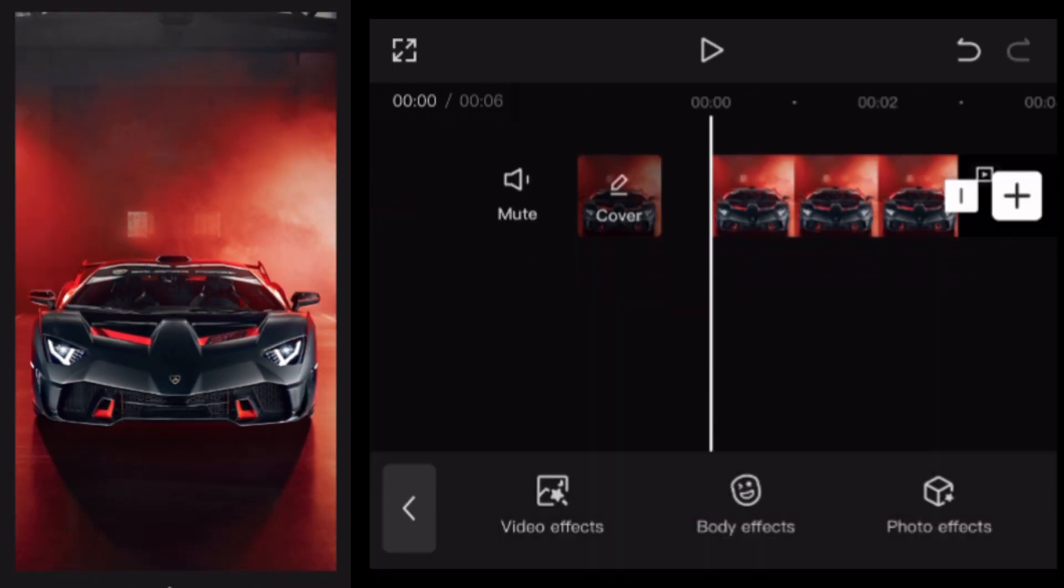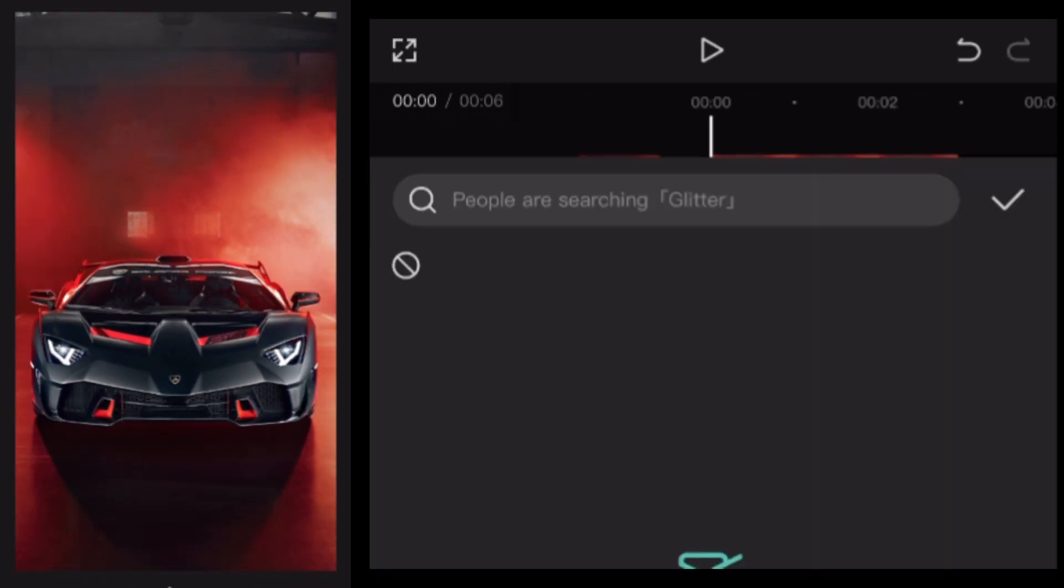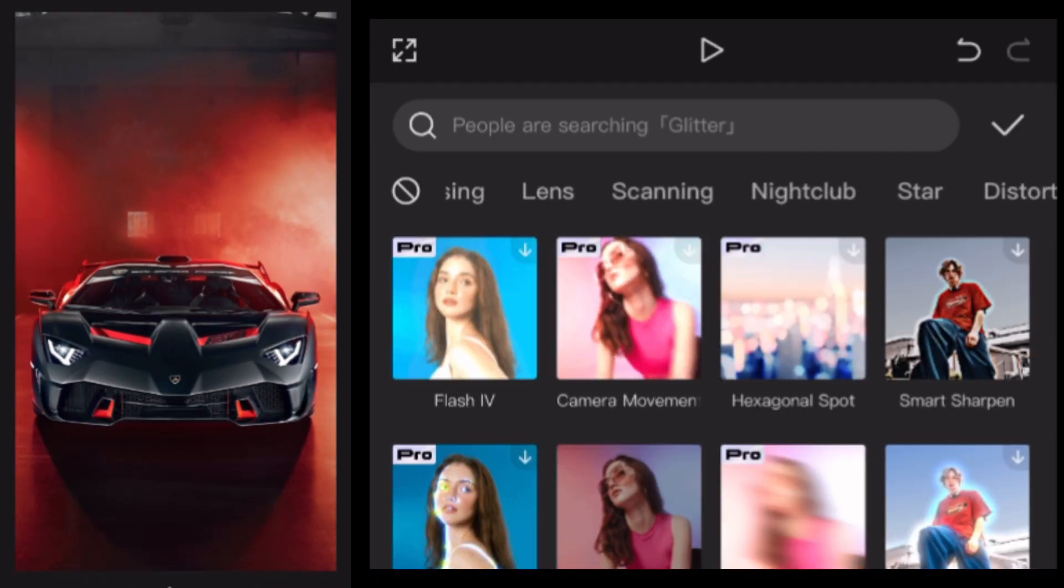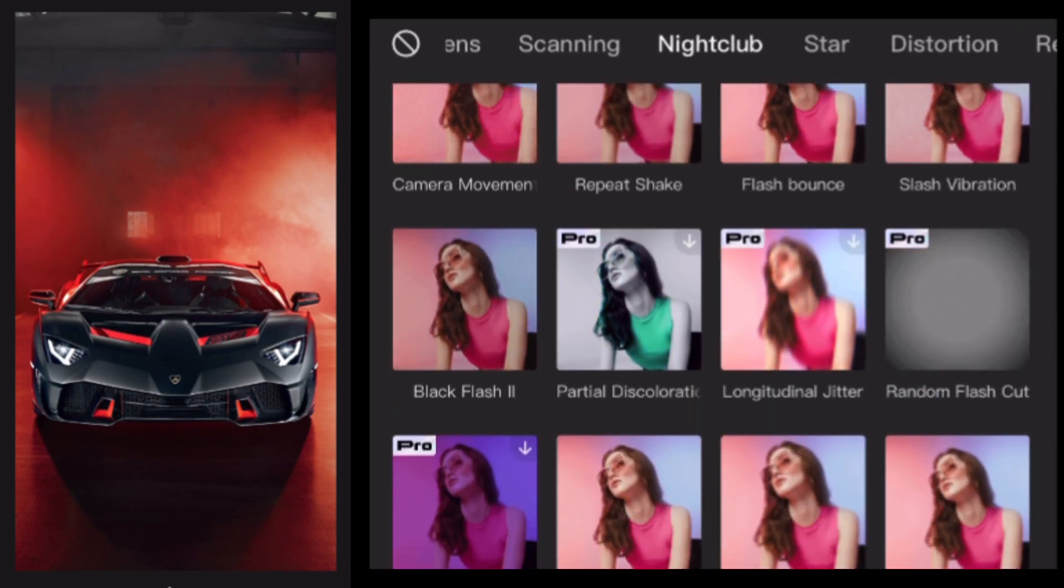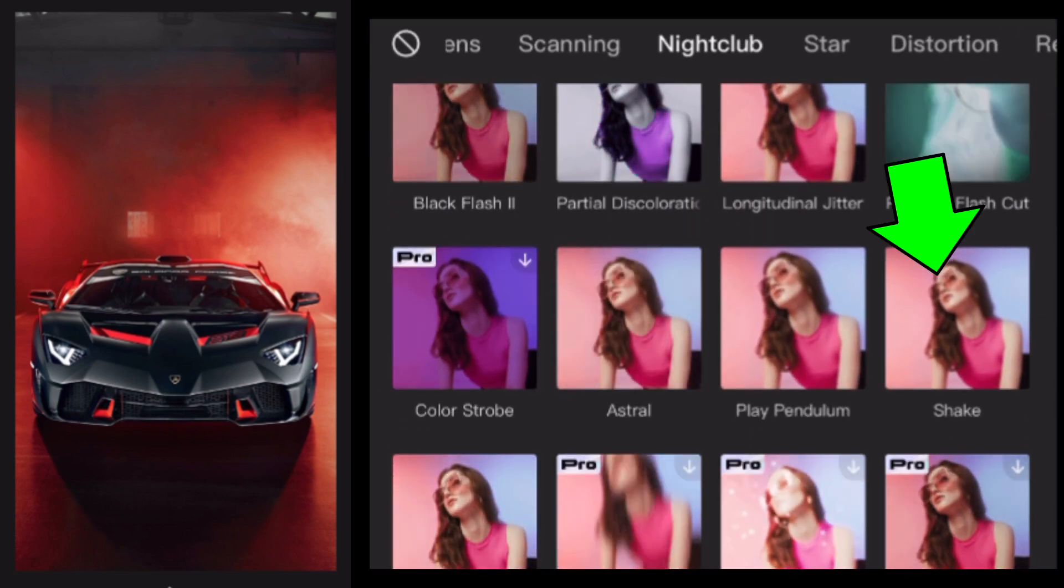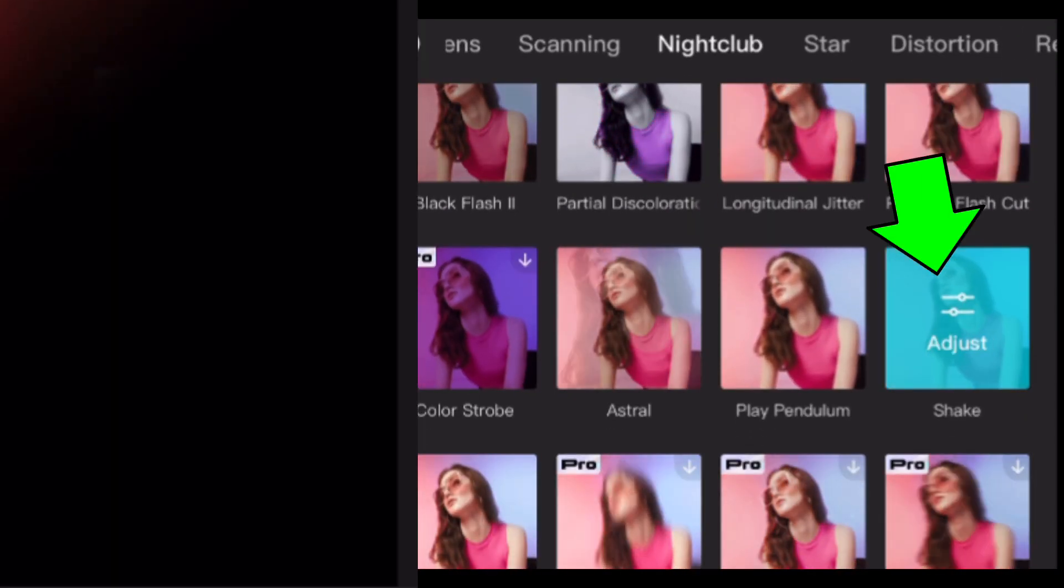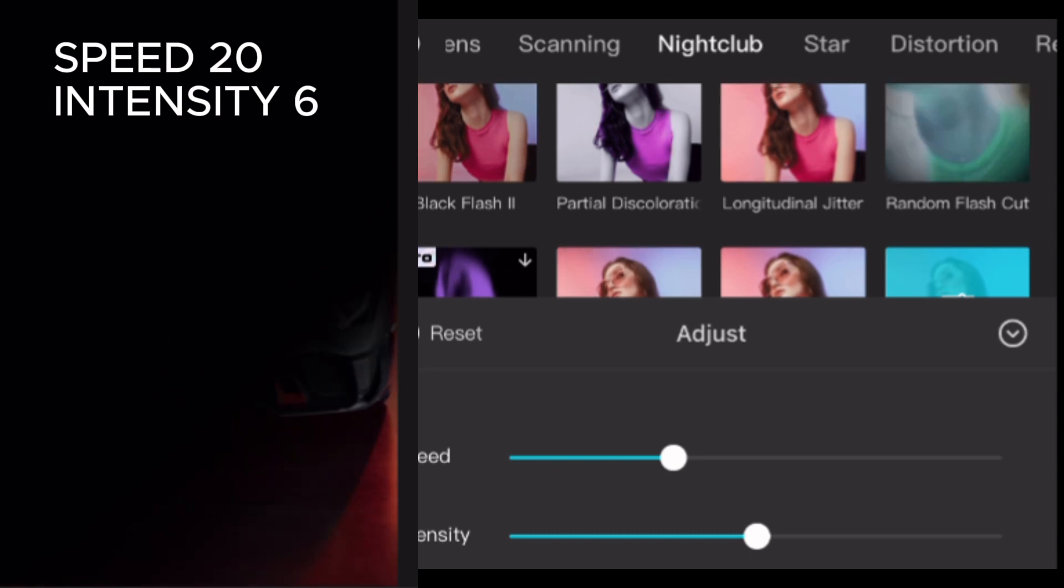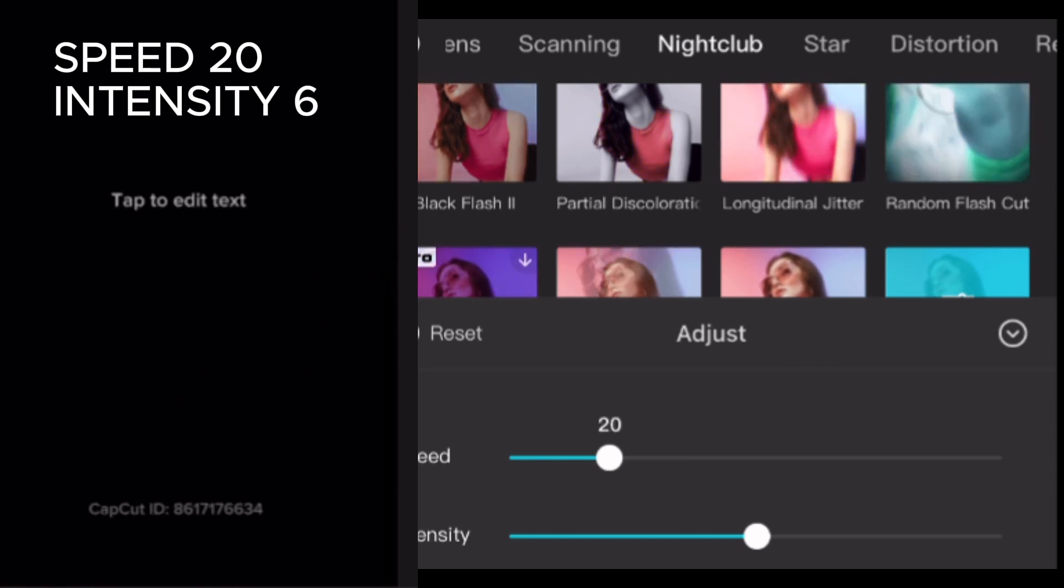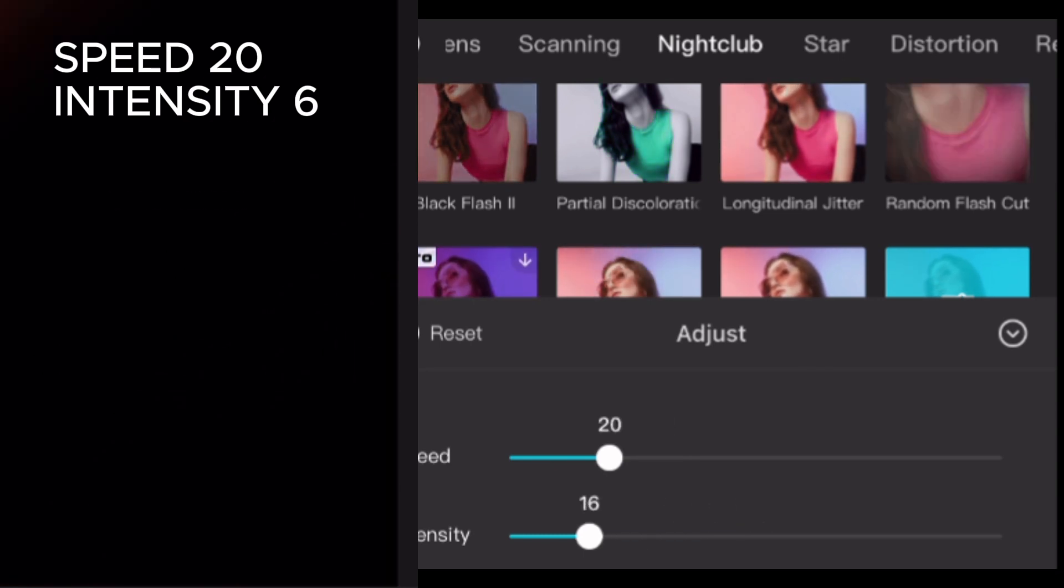Go to effects, tap video effects, go to nightclub tab and choose shake. Adjust speed to around 20, intensity around 6.